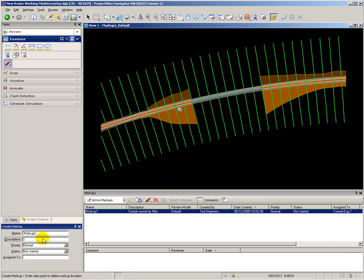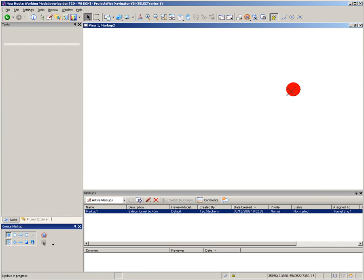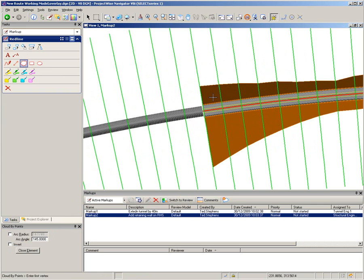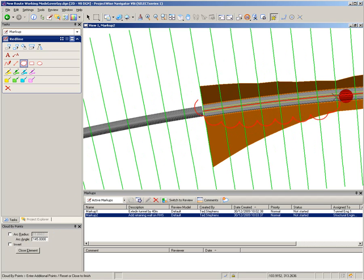At the other end of the tunnel, what I want to do there is put in a retaining wall. I put in the markup pin and then on the snapshot add in the red line showing where the retaining wall is required.